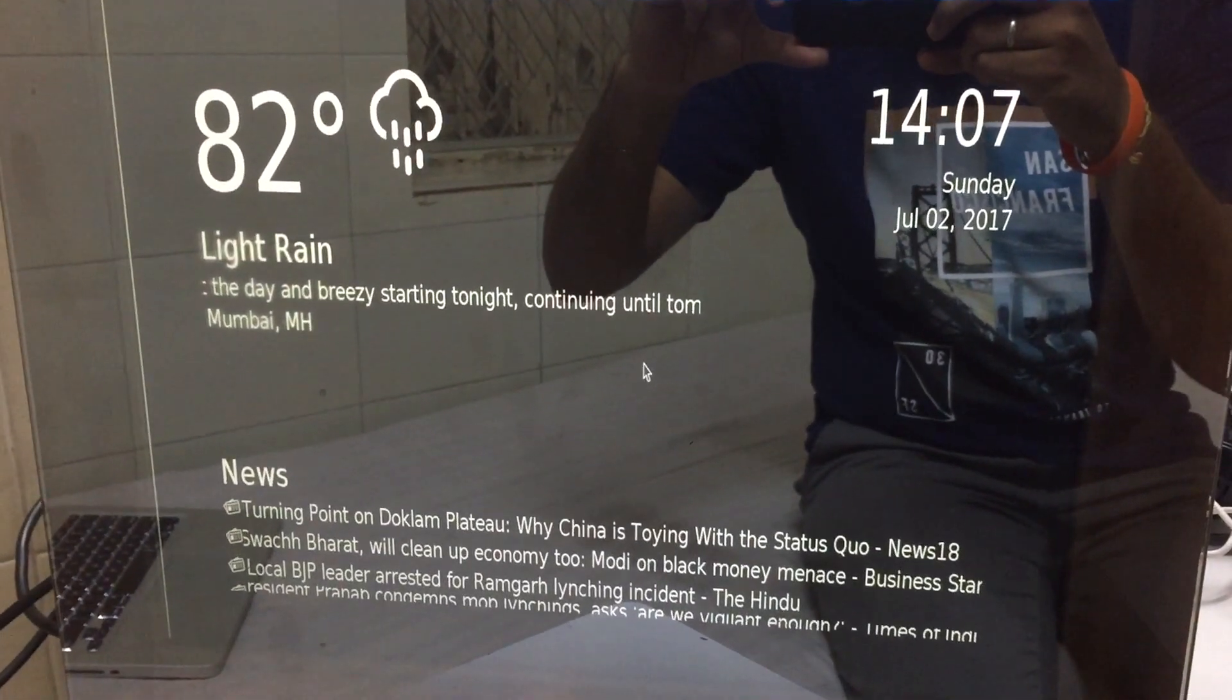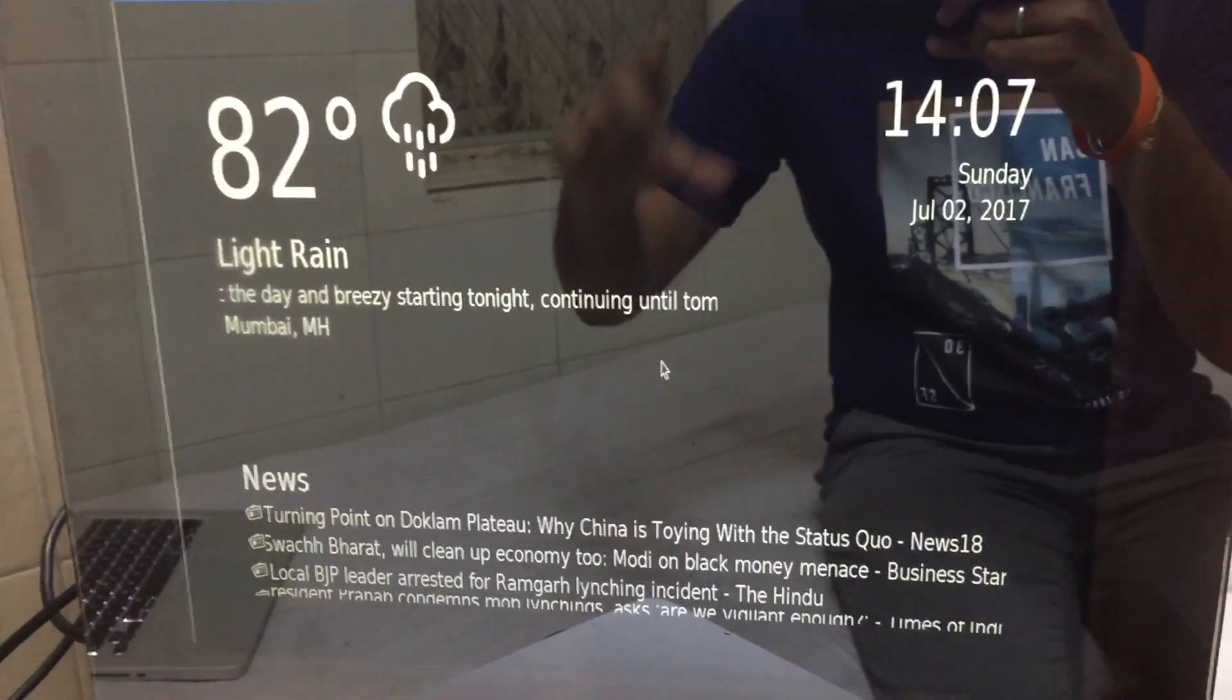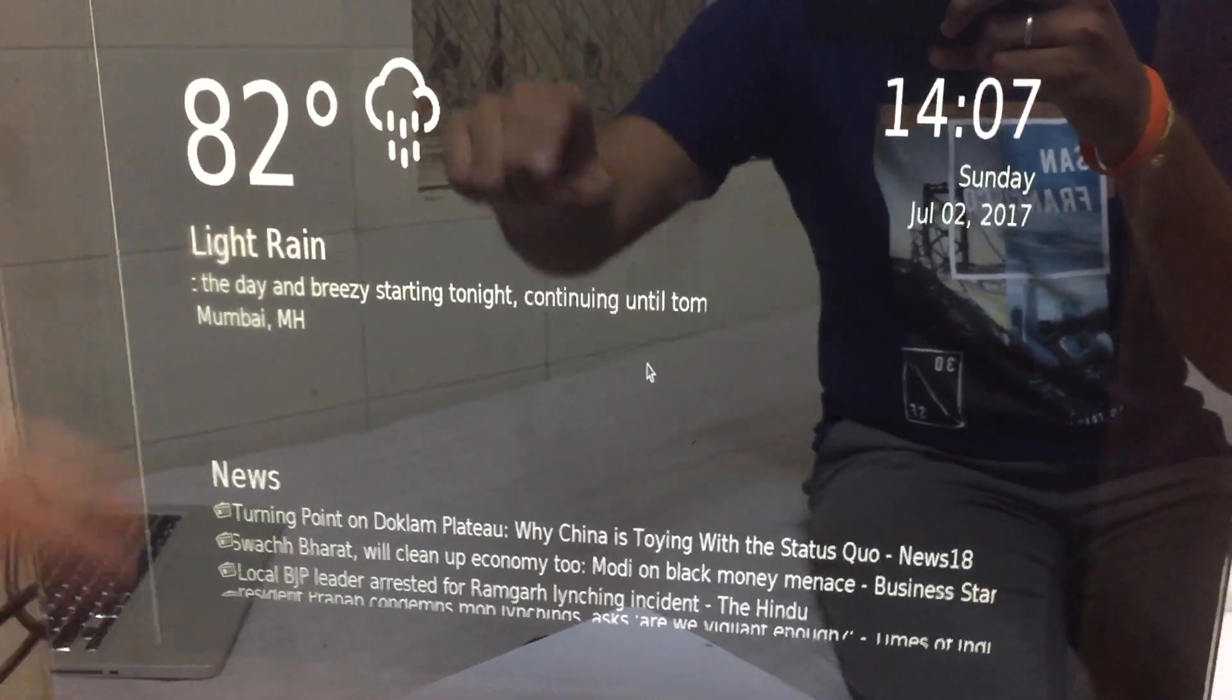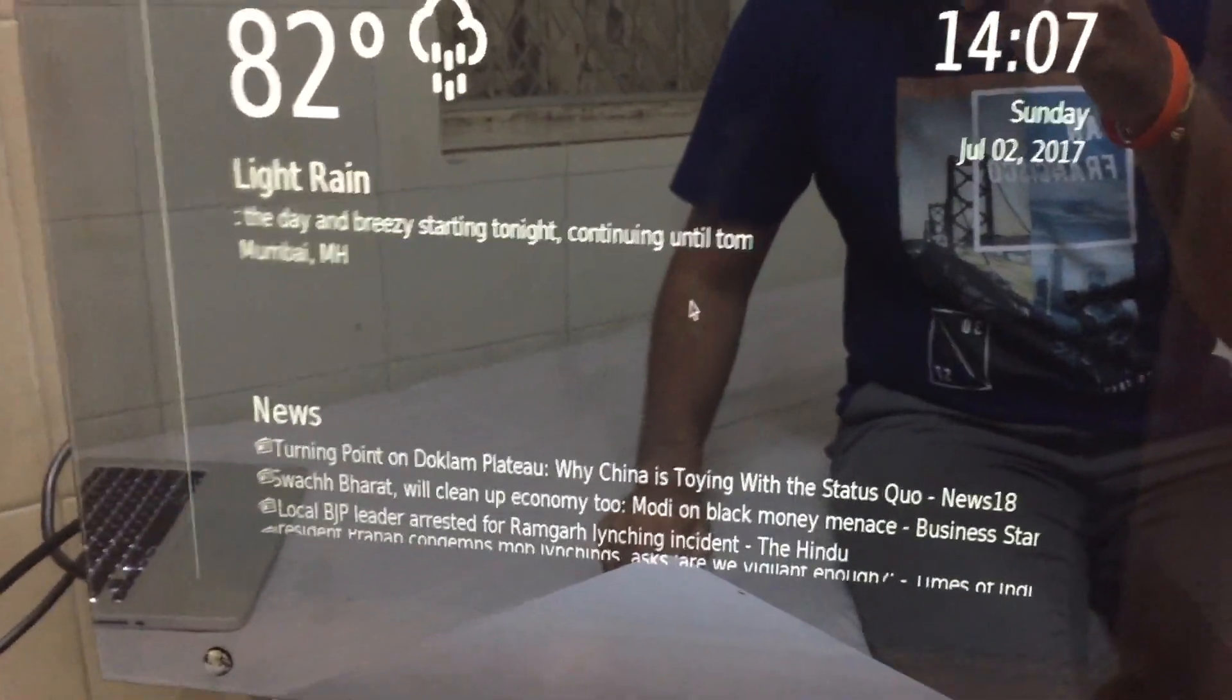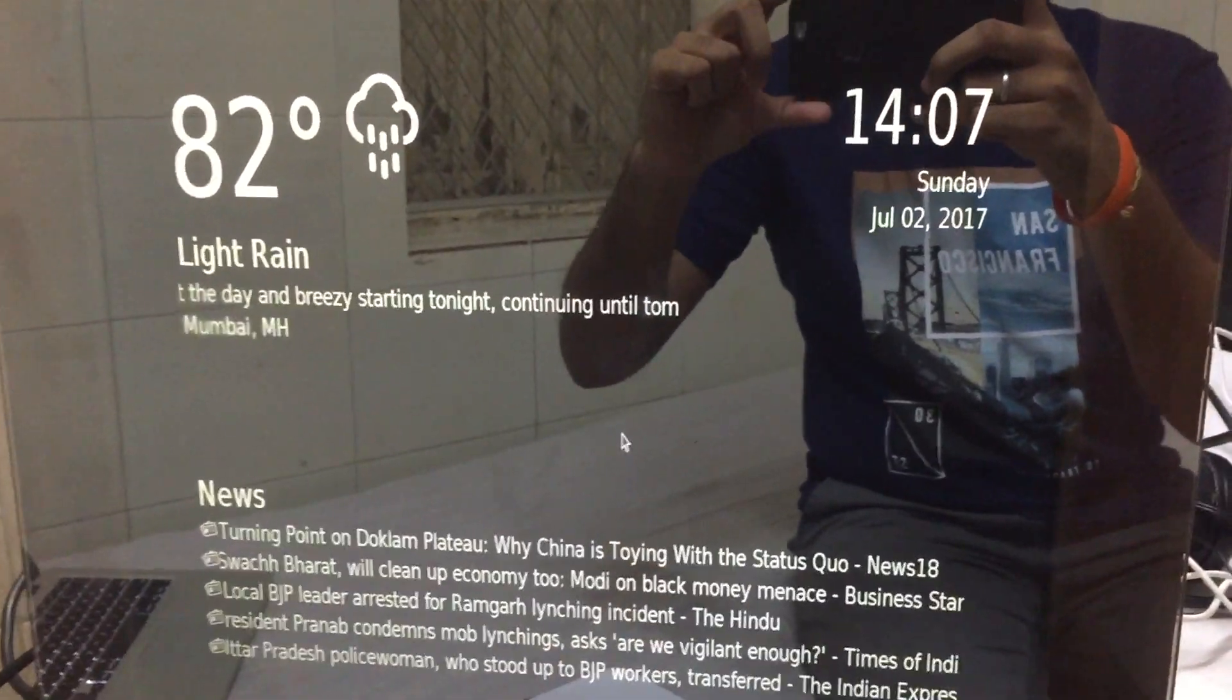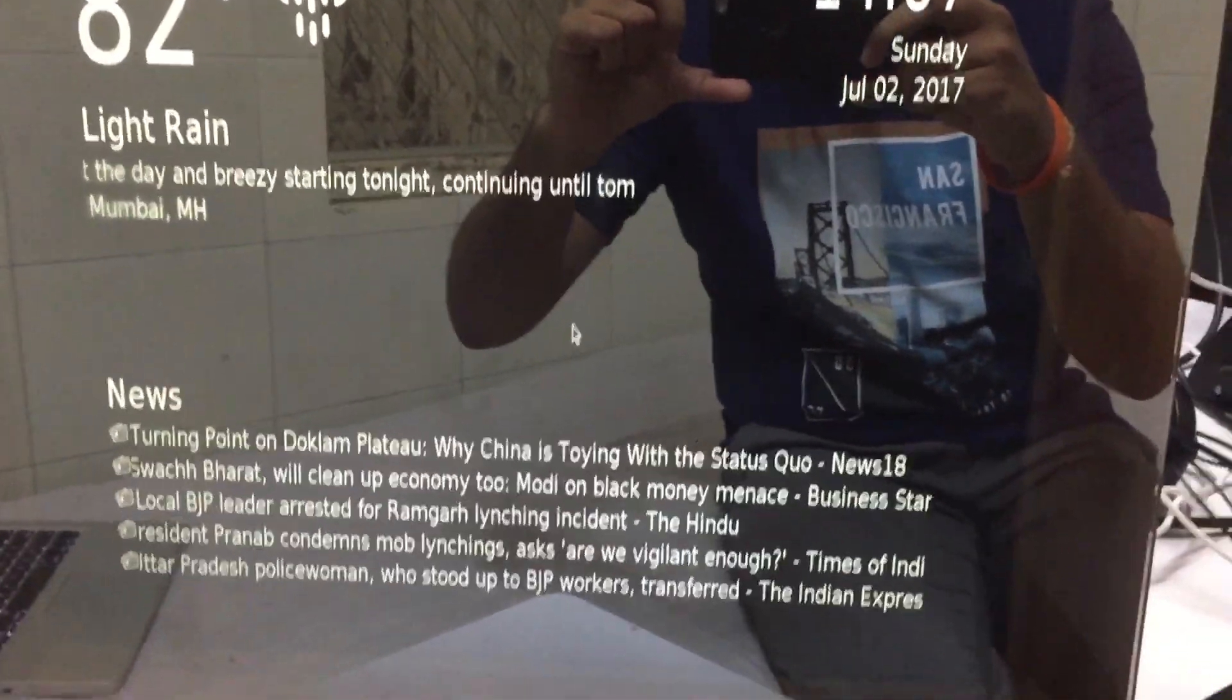That's our Smart Mirror. If you can see here, I'll just press Enter so that it enters the full screen mode.